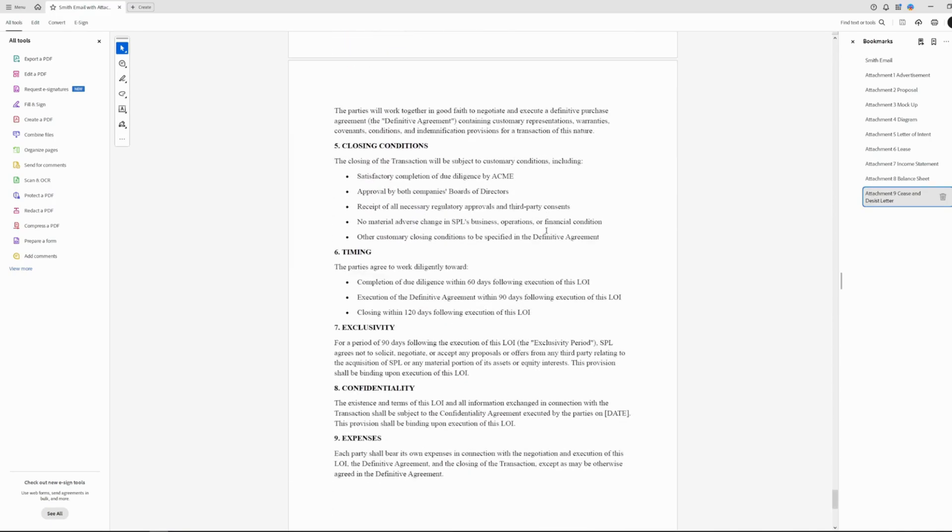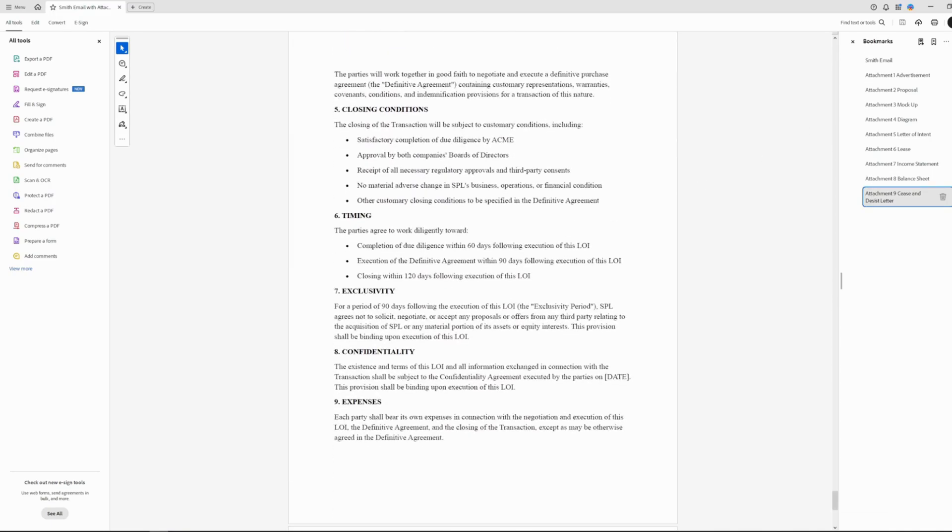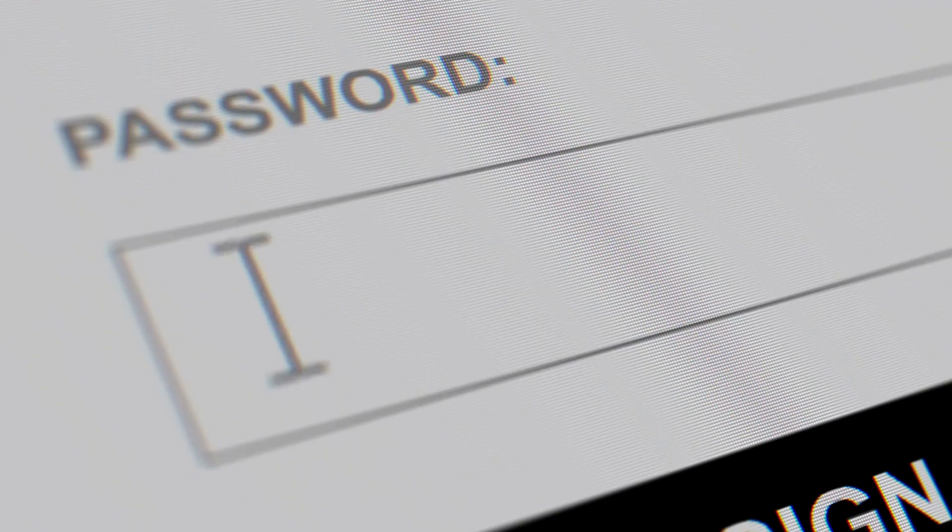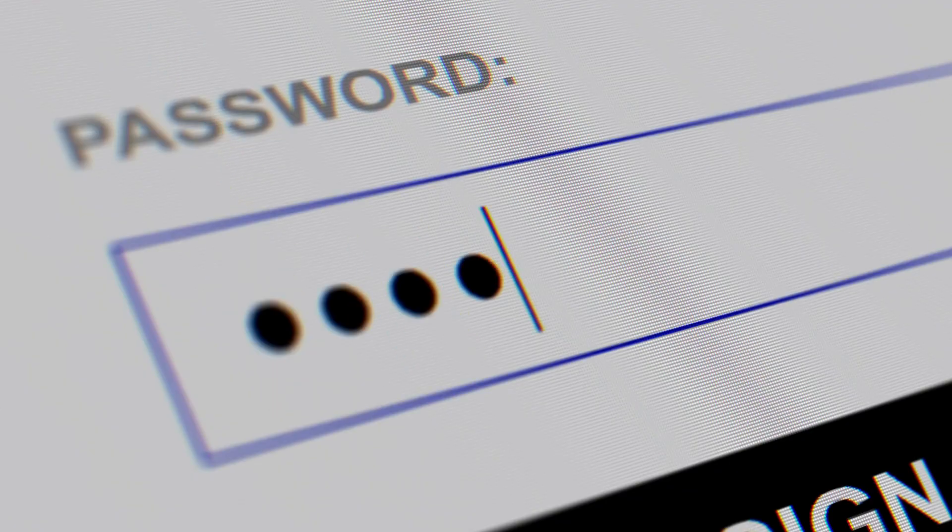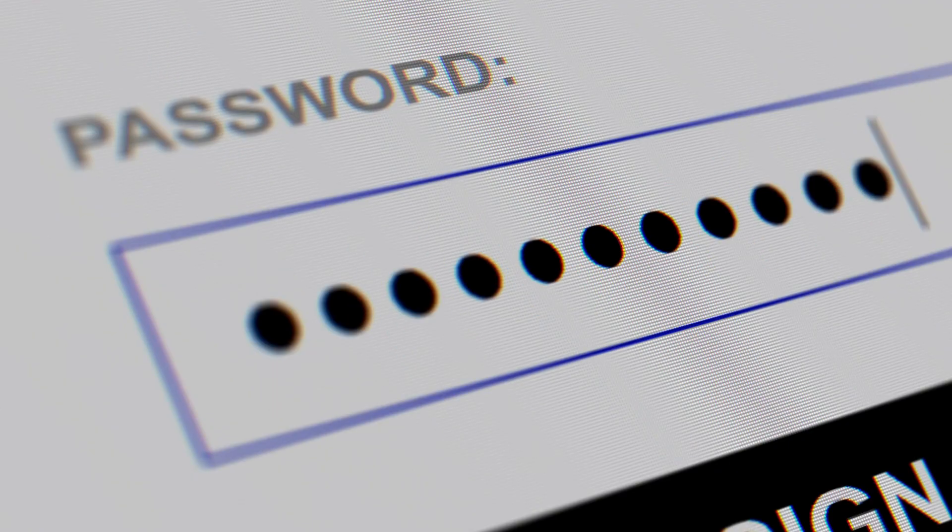Exhibit Flow also comes with an encryptor and decryptor, allowing you to add or remove passwords on PDFs on a batched basis. Just select your files and add or remove passwords en masse.